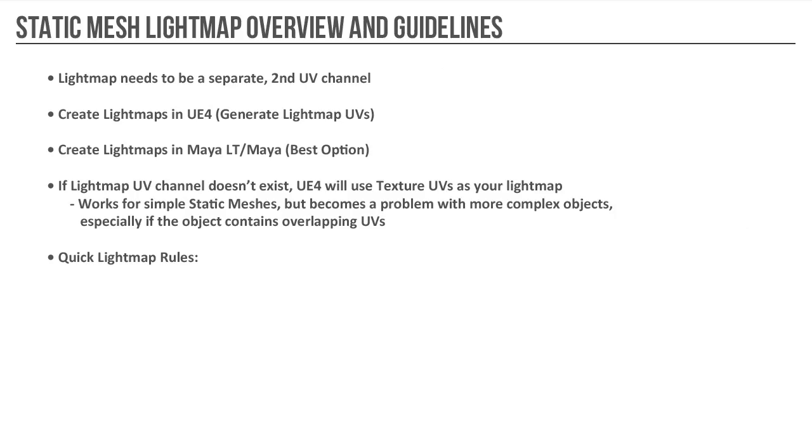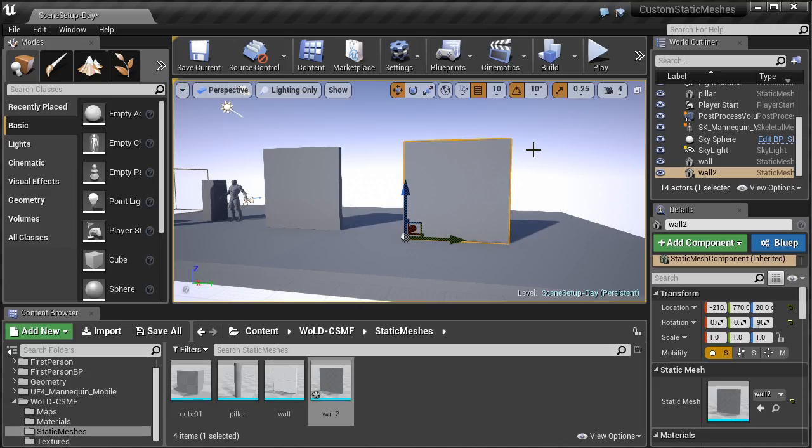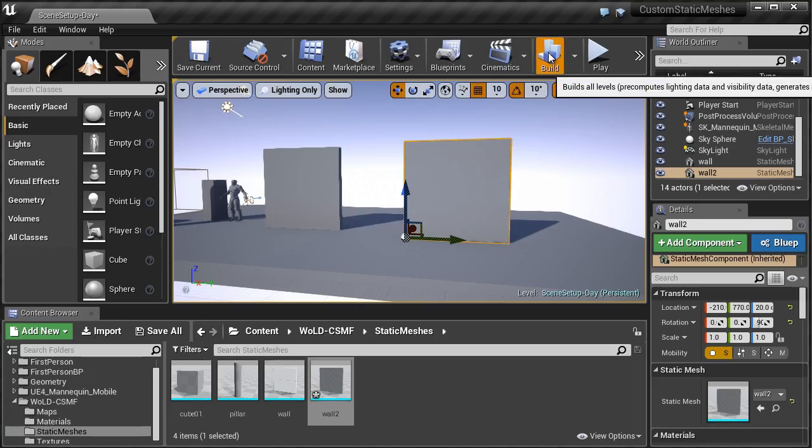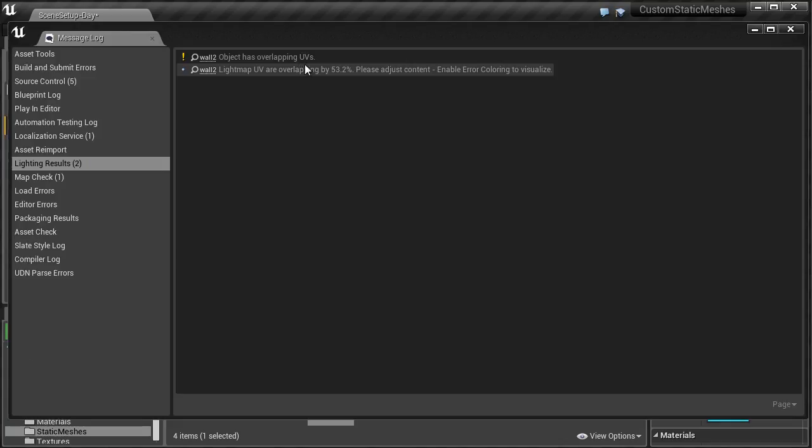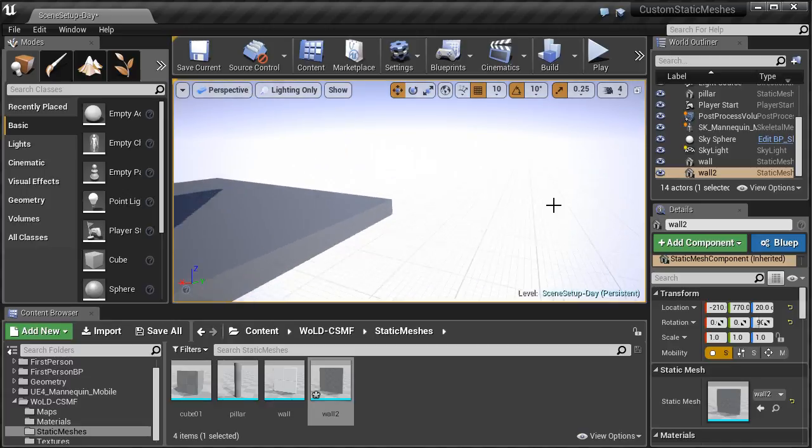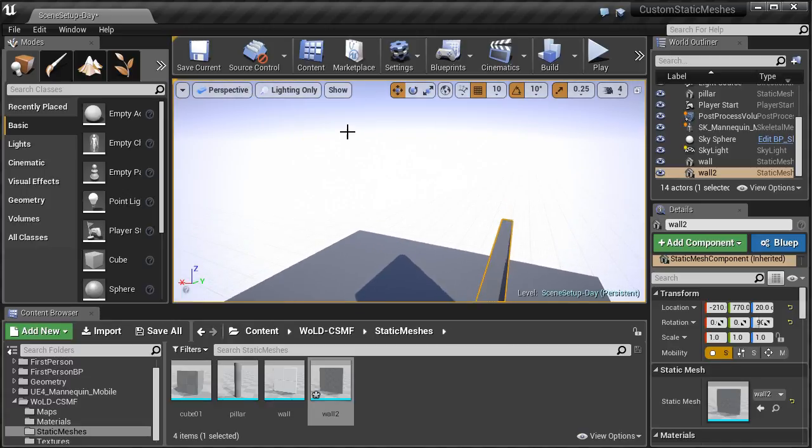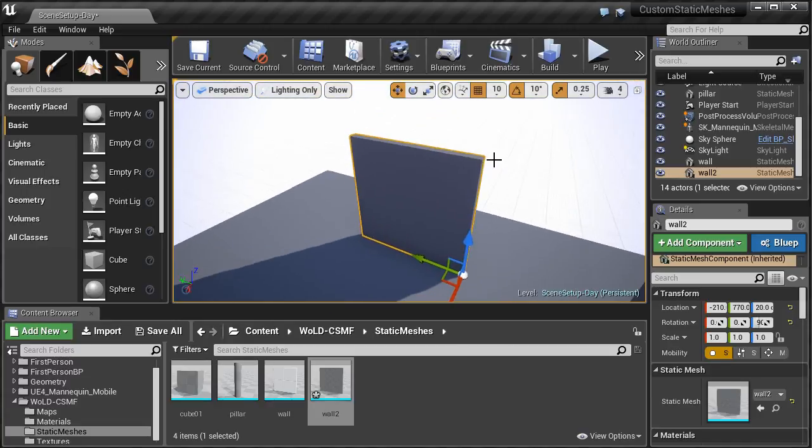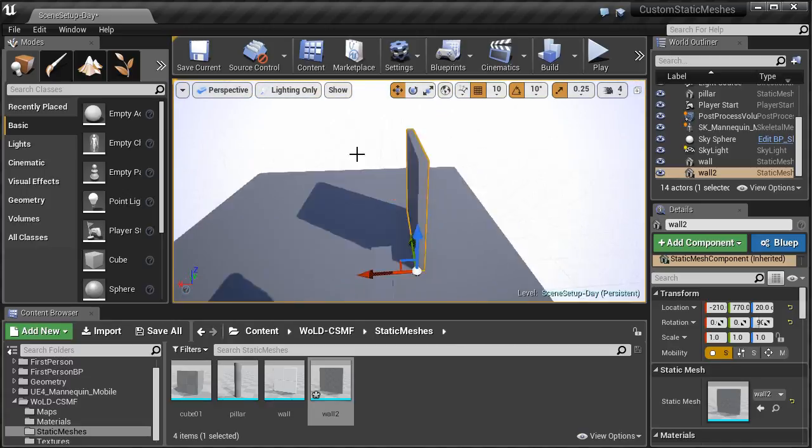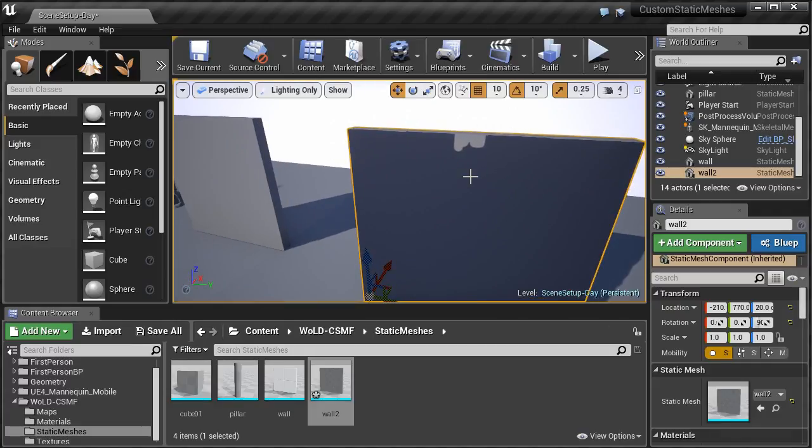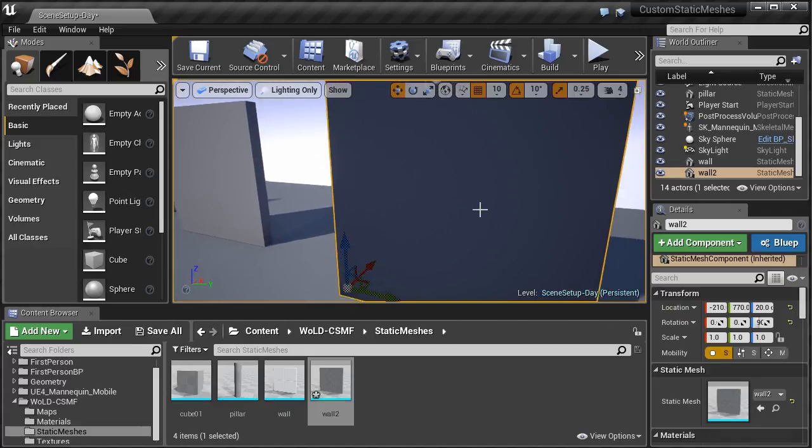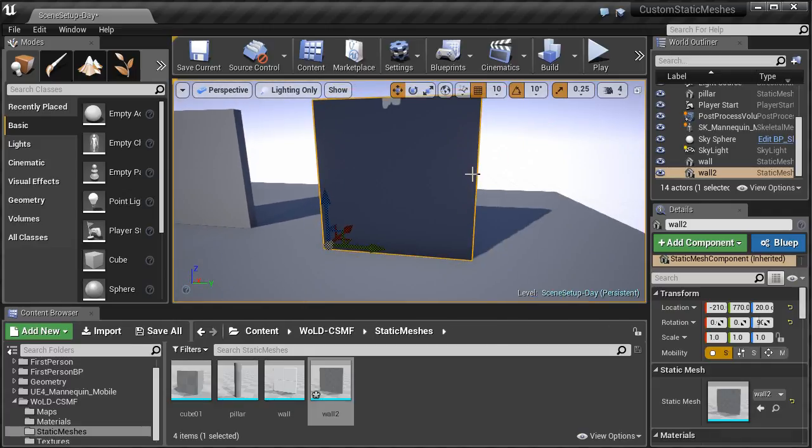We will also cover light maps, which are very important for static meshes. Light map is a texture that stores light and shadow information on your static meshes. So after building lights, your static meshes receive and cast light and shadow correctly. And to make that work, you need a separate UV channel that is properly UV'd specifically for light maps.